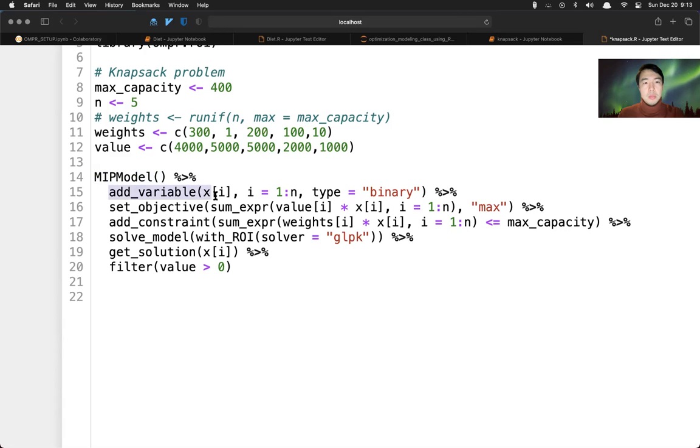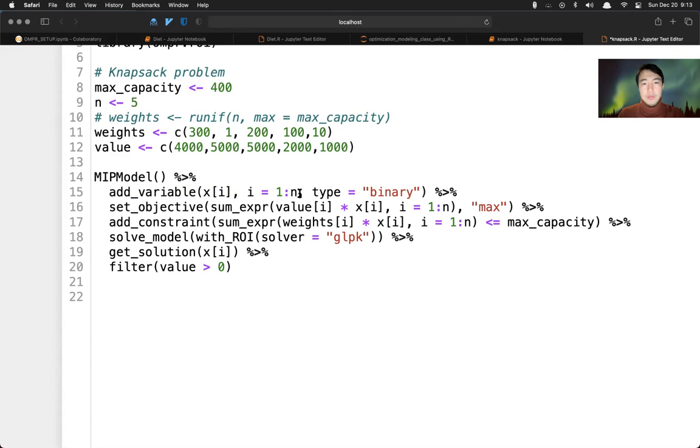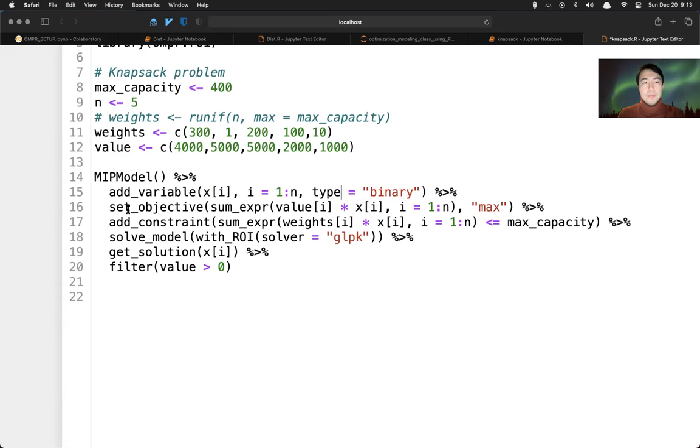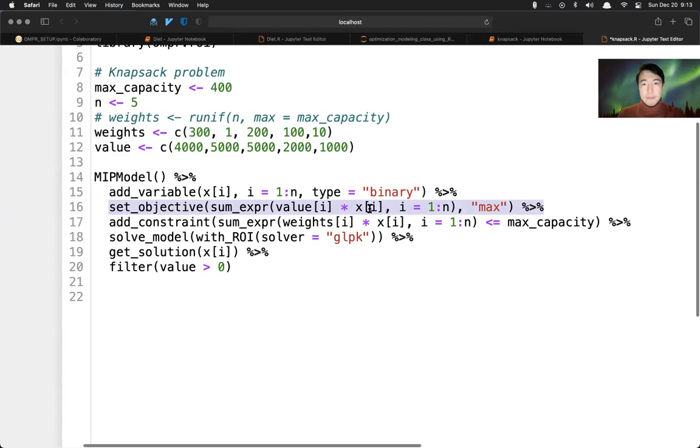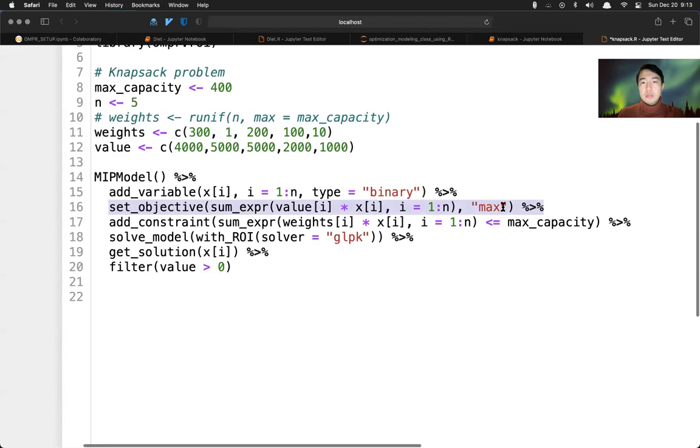The type is binary. And then we set objective here, the value times i, i equals one to five. And the sense is to maximize here.